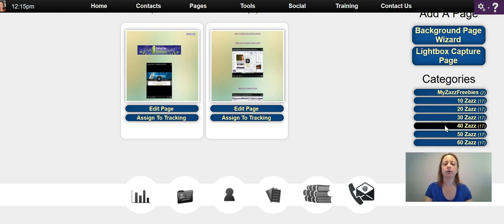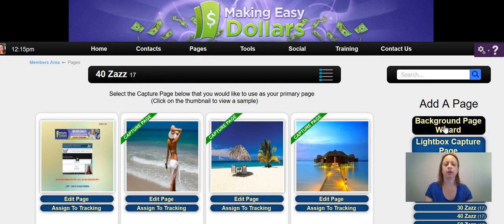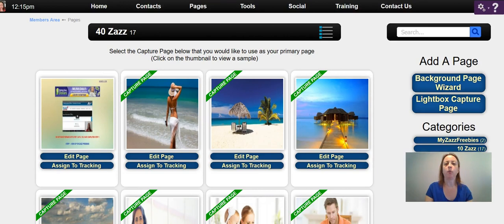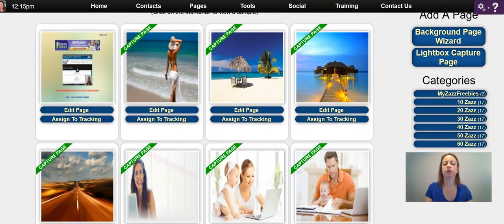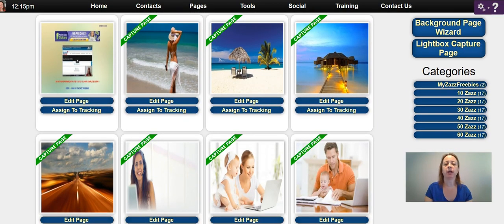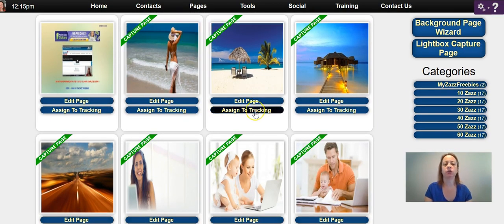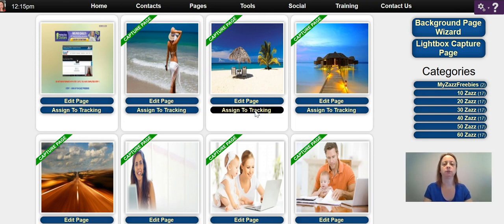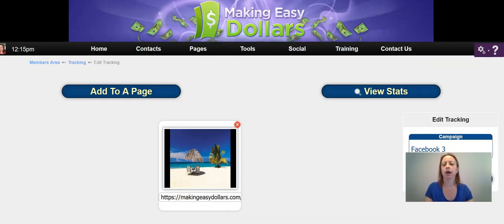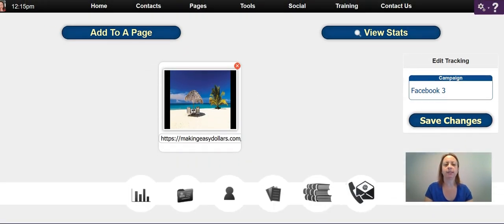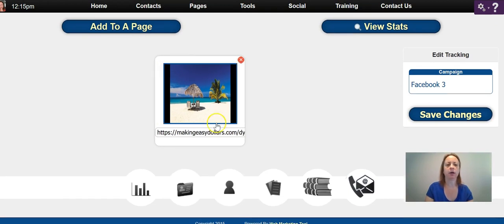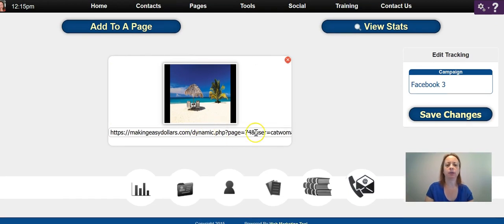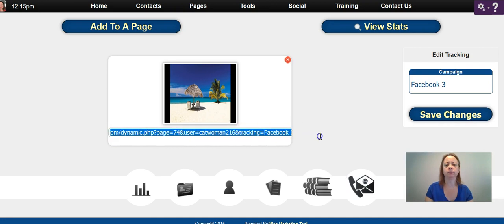I'm going to go to 40, and you're going to pick what page you want to assign to your tracking. I'm just going to click 'Assign to Tracking' for this one. Then you're going to see your link right here - see at the very end, 'tracking'...